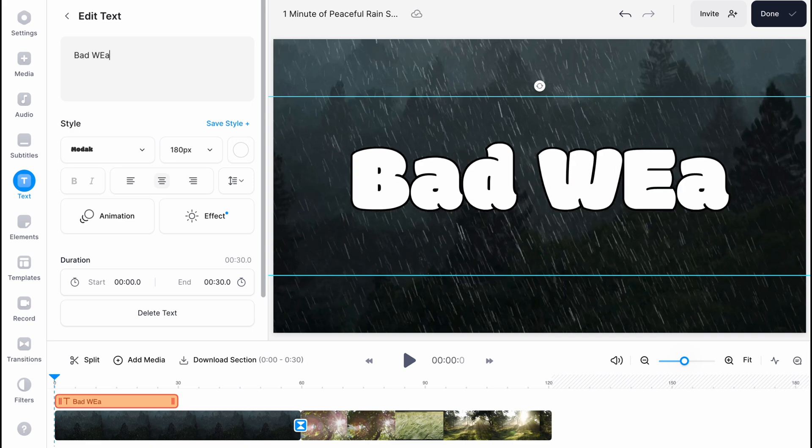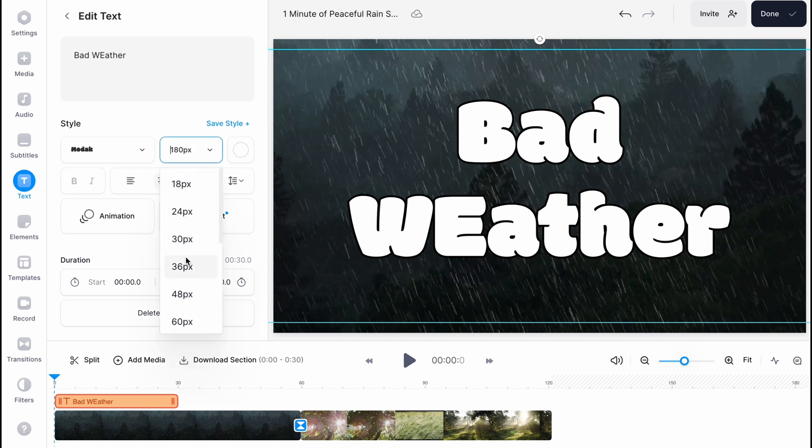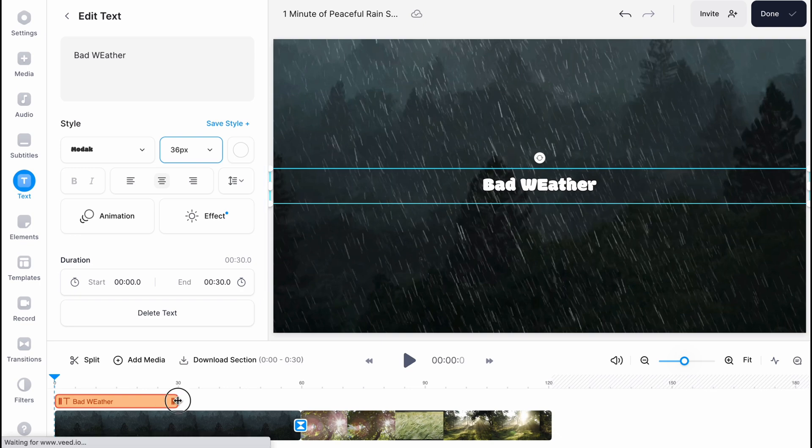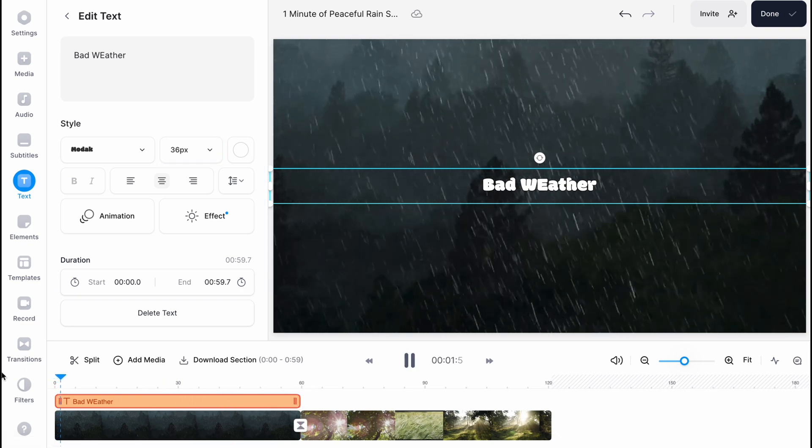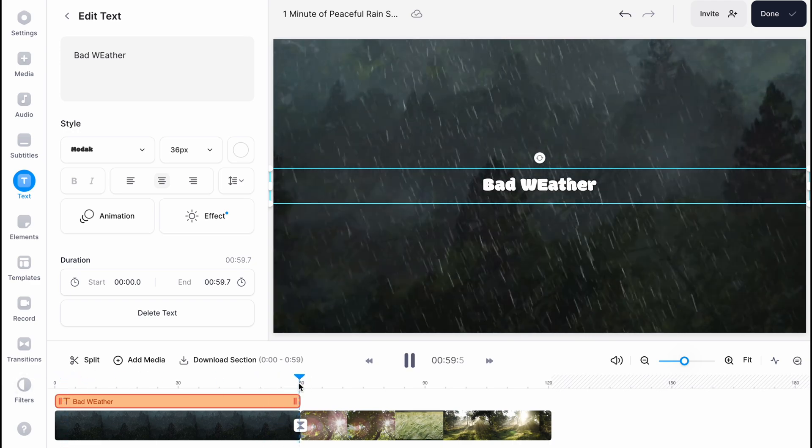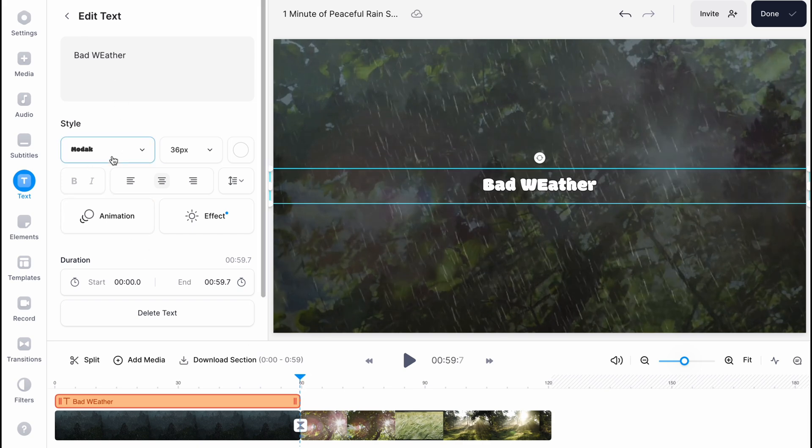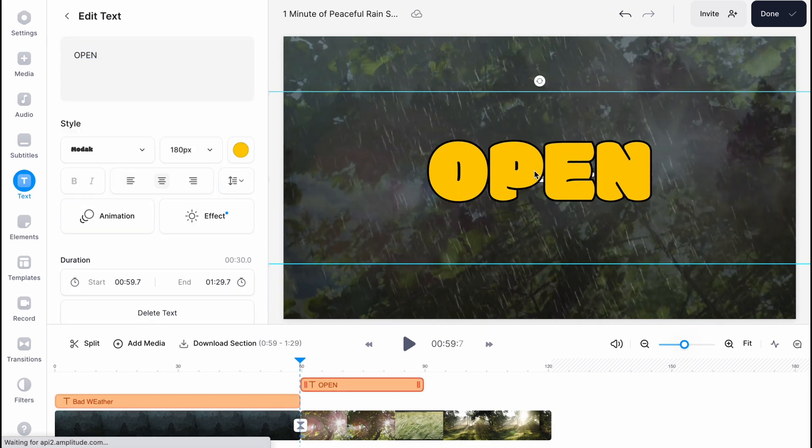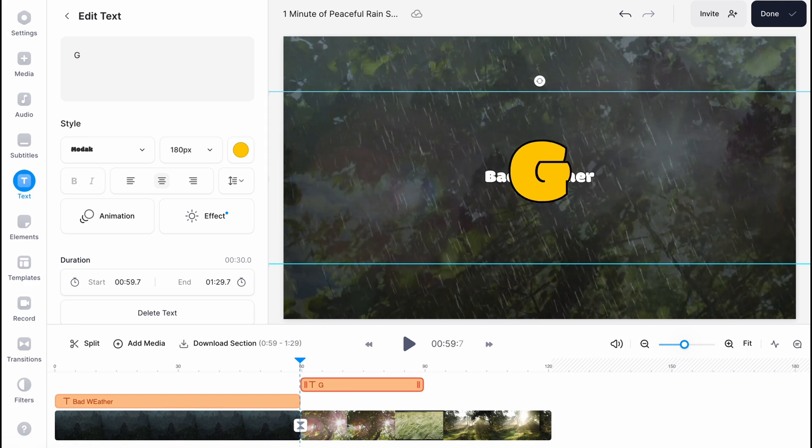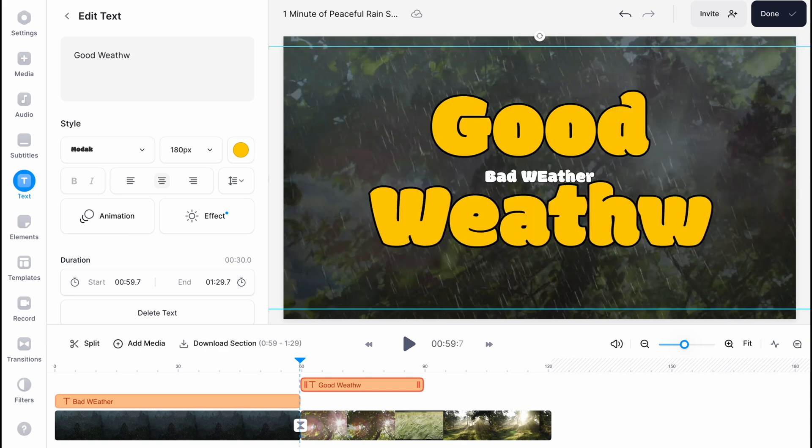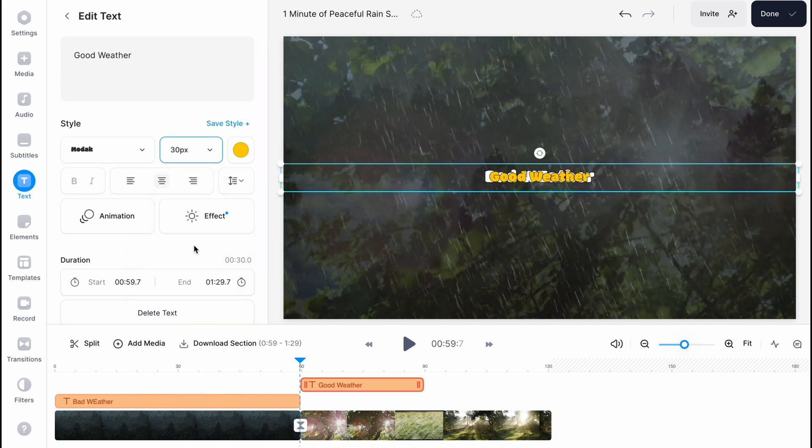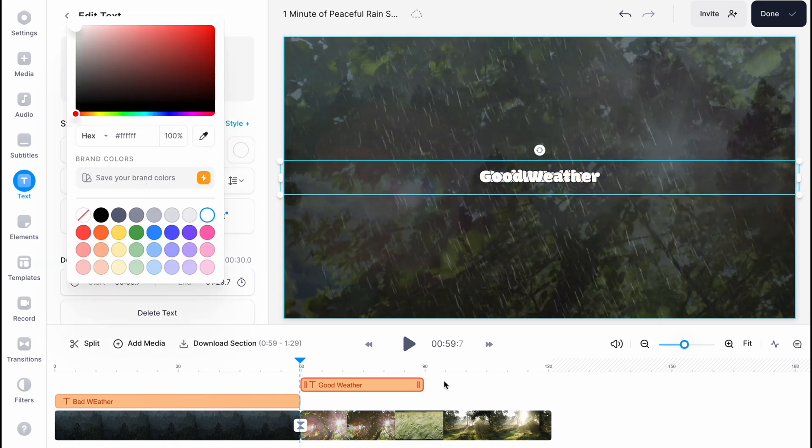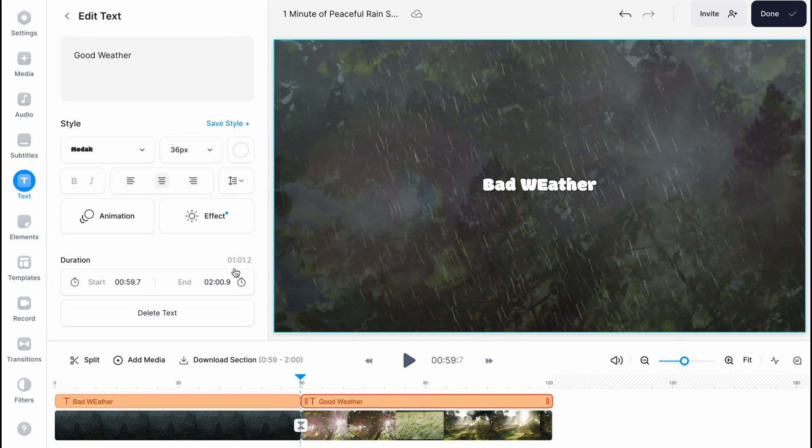So now it looks like this. I'm going to decrease the size, make it less. Also change the duration on our timeline. Now we can simply play and as you can see it looks like this. When the weather will change, I also like to change my text. So I'm going to add one more text right up here, and the text here will be like good weather.